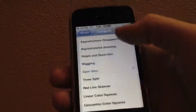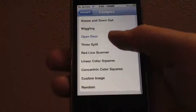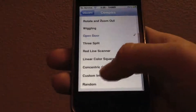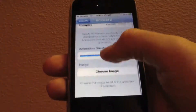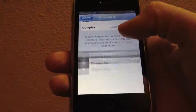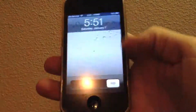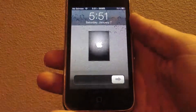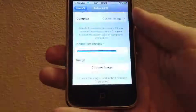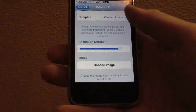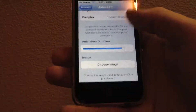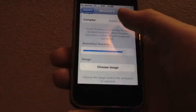The last animation I want to show you is the one where you can choose an image. So we're going to pick Custom Image and choose an Apple logo that I have right here. Now when we unlock our device, we have that Apple logo displayed — and there we go. We can start using our device after 2.5 seconds.